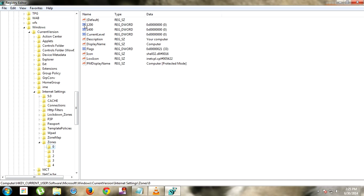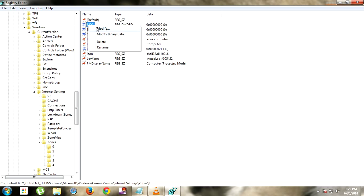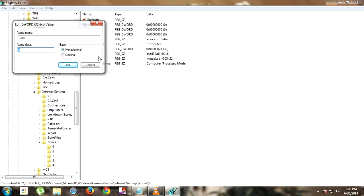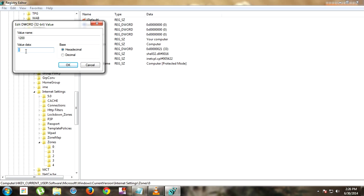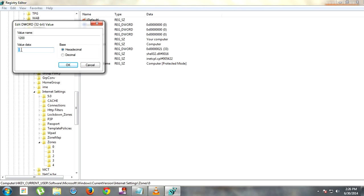After going to zero, a registry file named 1200 will appear. Right-click on it and click Modify. If you are having a problem, the value data shown here will be three or four — please change it to zero or one. It might happen, like in my computer, that the value data is already zero, so you don't have to change it and can move to the second method. But if it is three or four, please set it to zero or one.